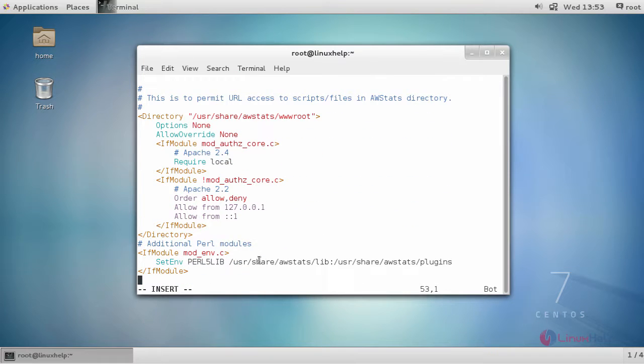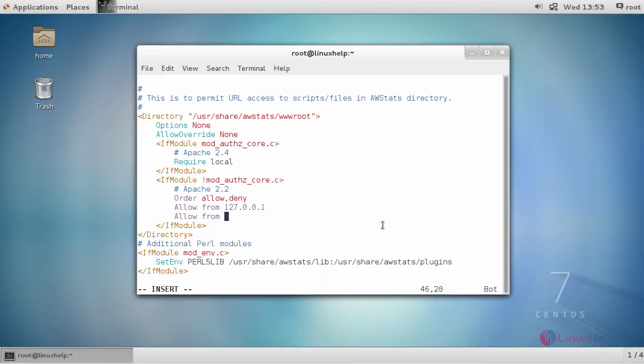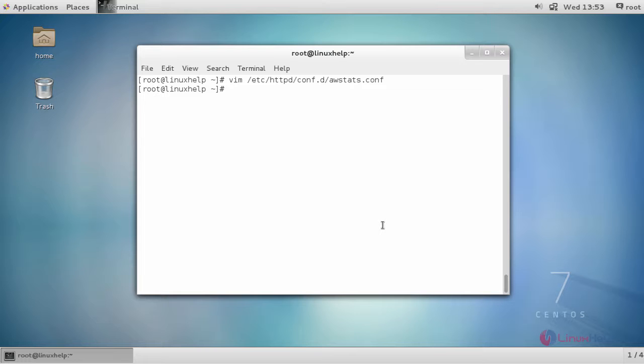...go to the configuration, change the allow from setting and provide your IP address. After providing it, save the changes.